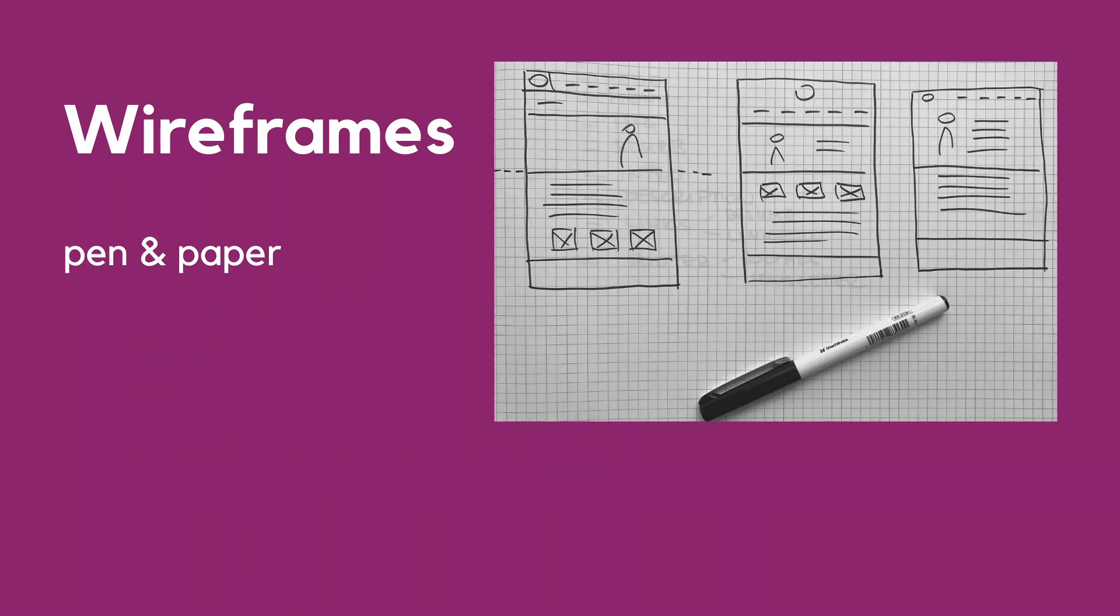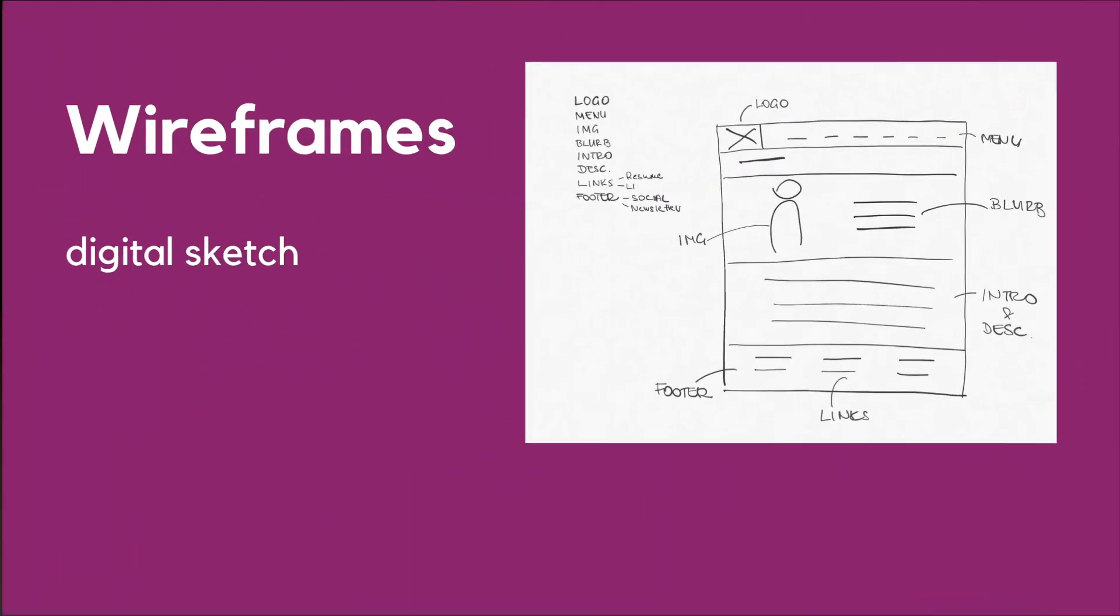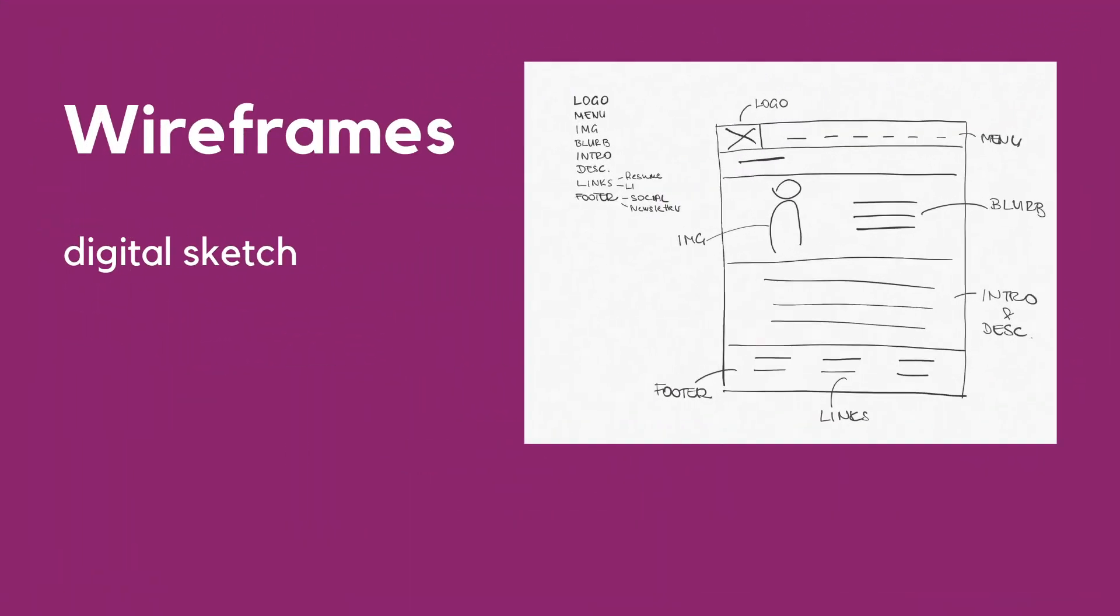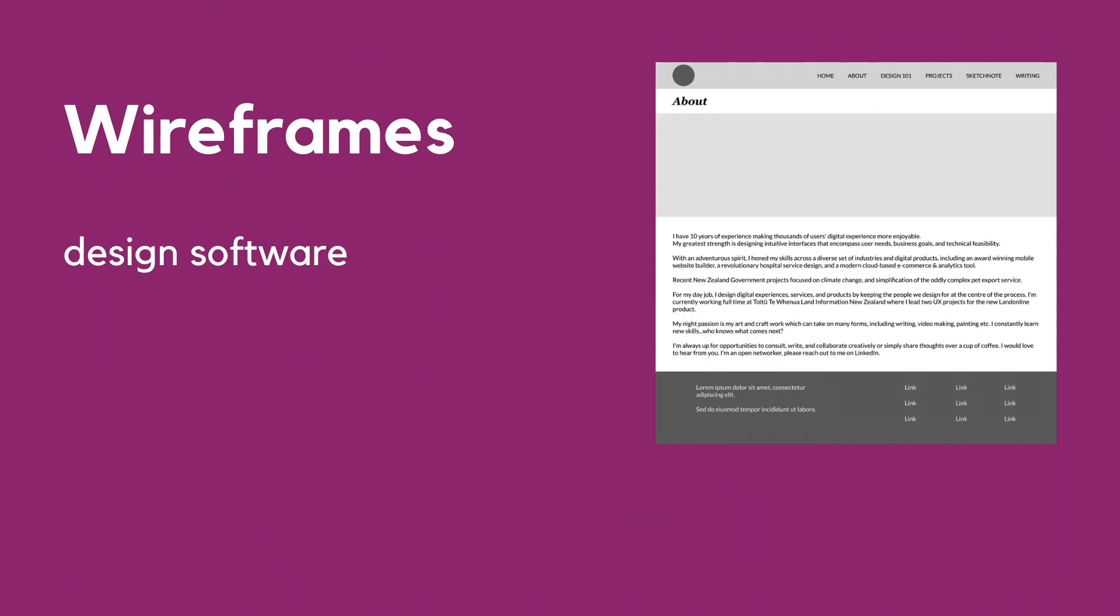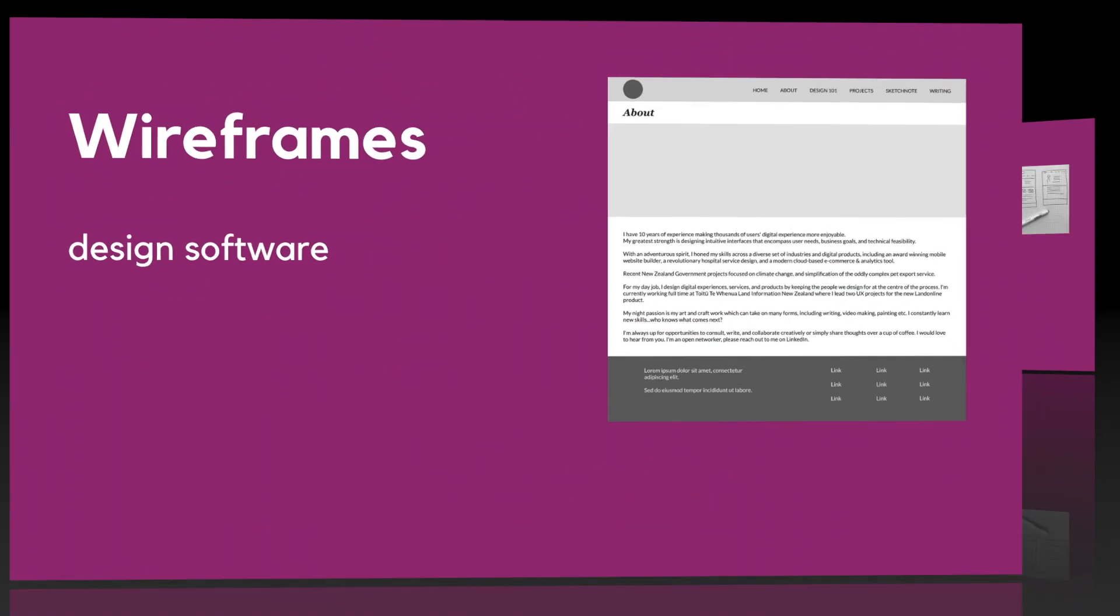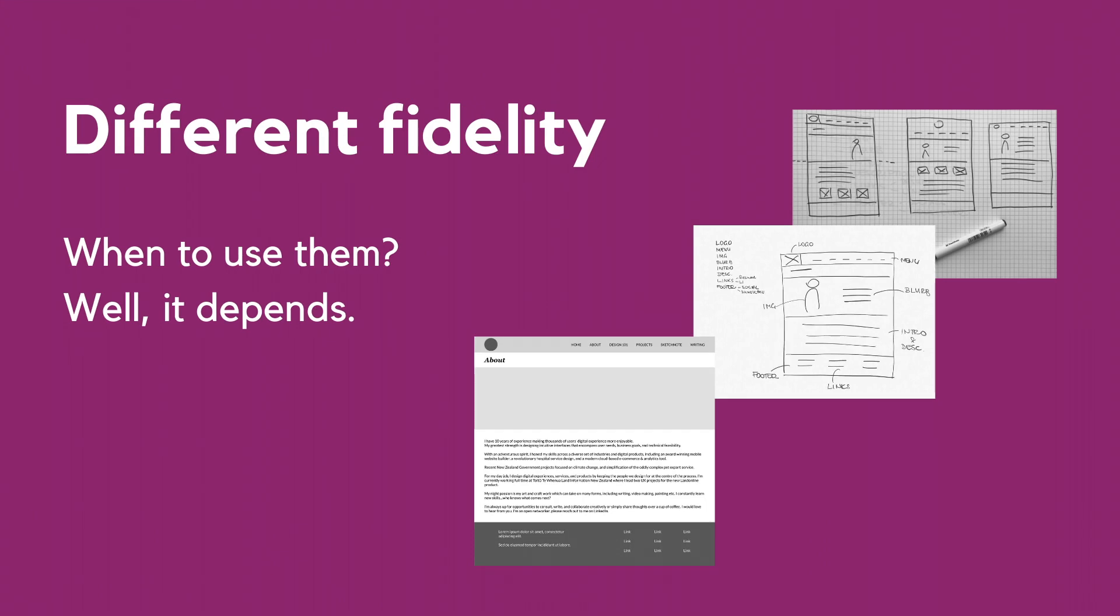If this is a wireframe and this is a wireframe and this is also a wireframe, then what is the difference? Well, the difference is fidelity. Choose the fidelity based on the group you would like to share your wireframes with.